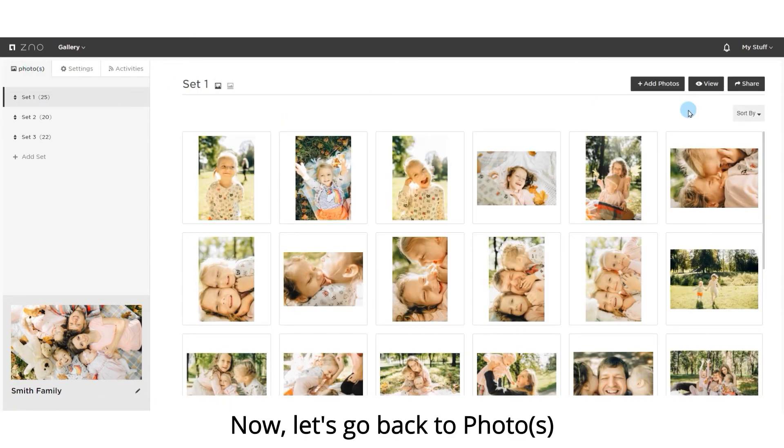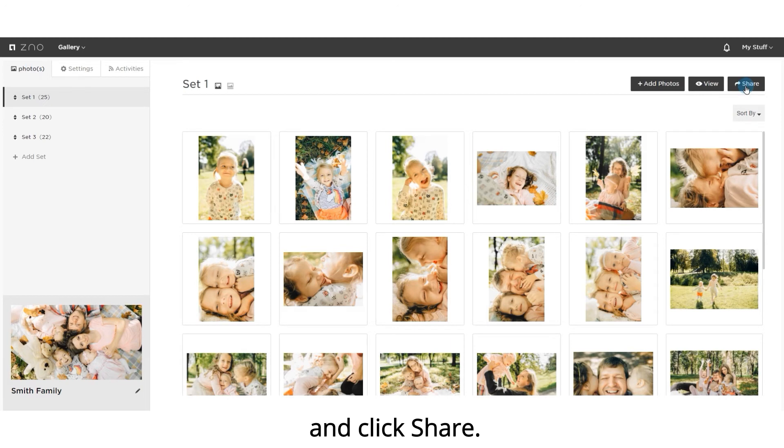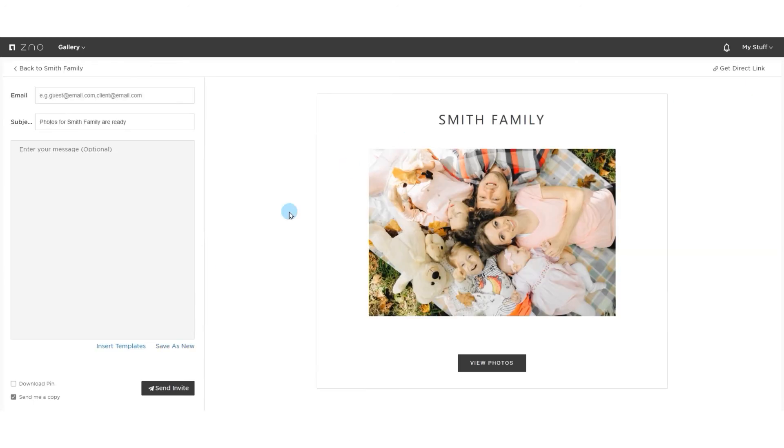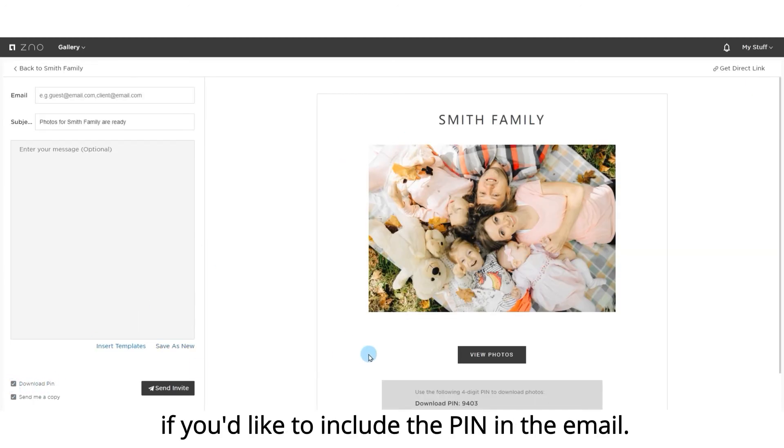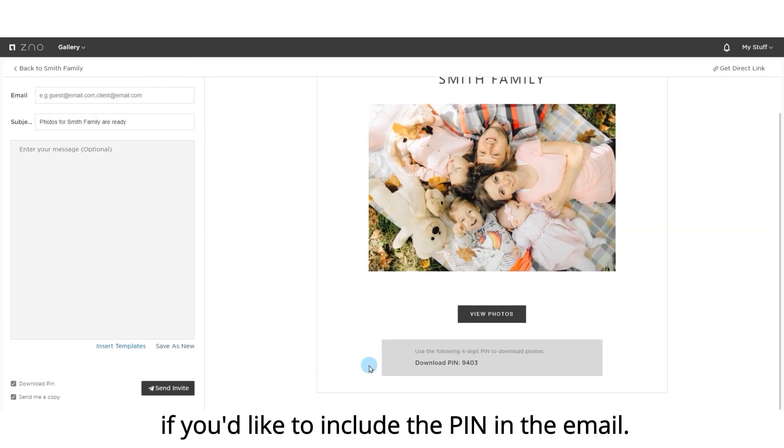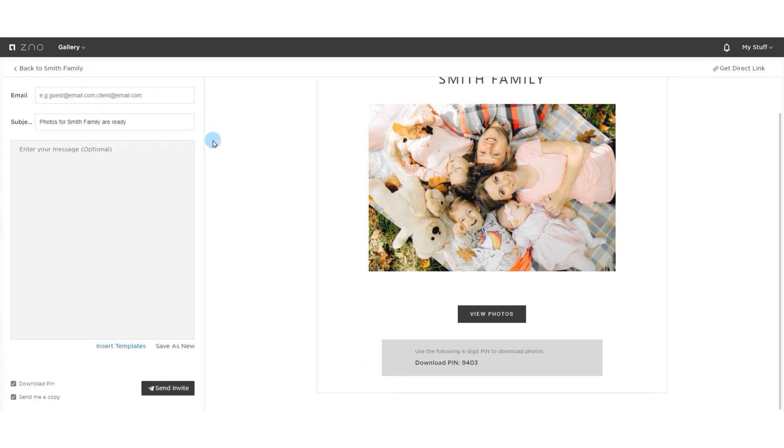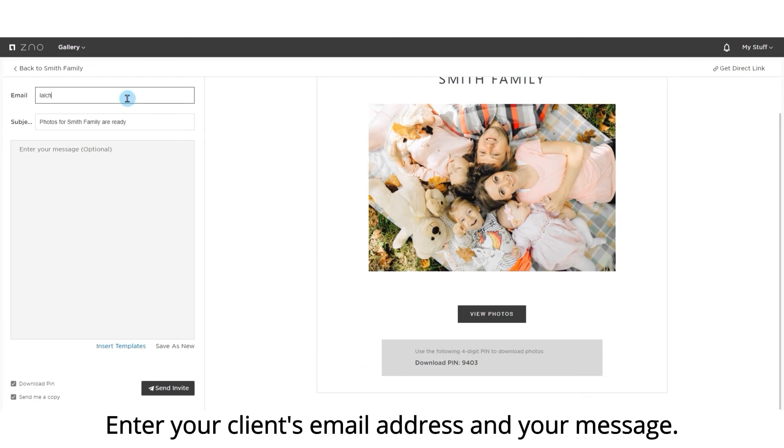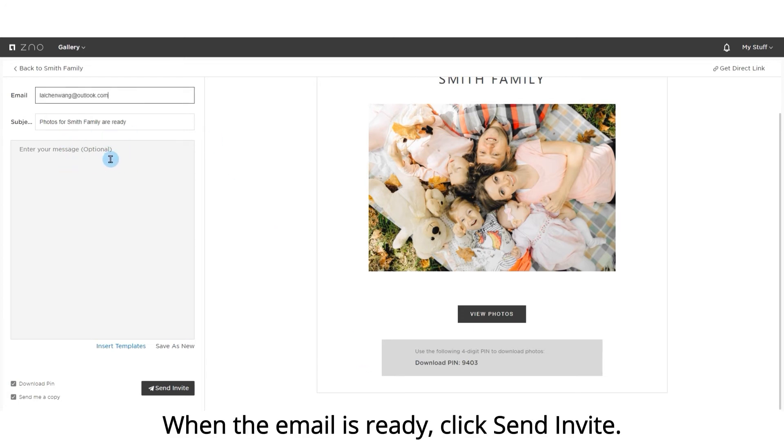Now let's go back to photos and click share. Check the download PIN box if you'd like to include the PIN in the email. Enter your client's email address and your message. When the email is ready, click send invite.